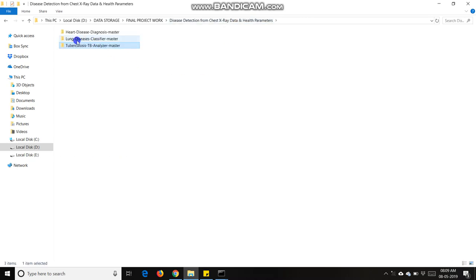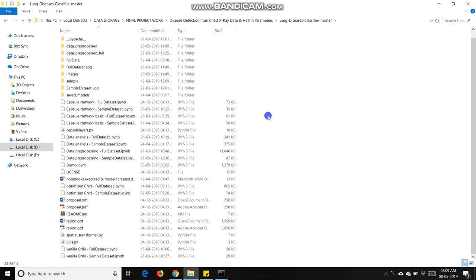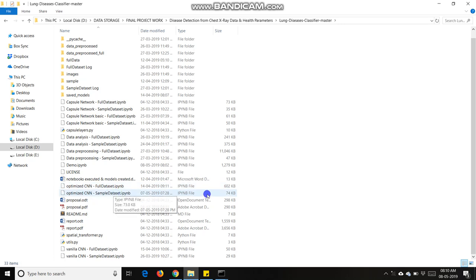Lung disease classifier master, in which I trained my model upon 14 types of lung diseases. I make vanilla CNN and optimized CNN, in which I further categorize in full dataset and sample dataset. Full dataset is not properly trained because it requires high quality system and lots of time in weeks, so I properly trained my model on sample dataset.